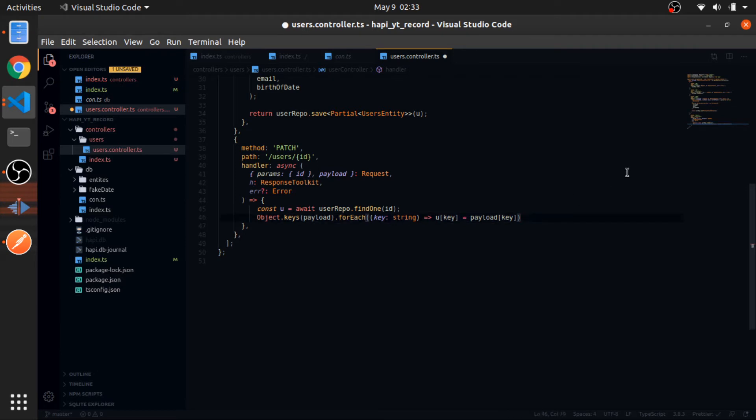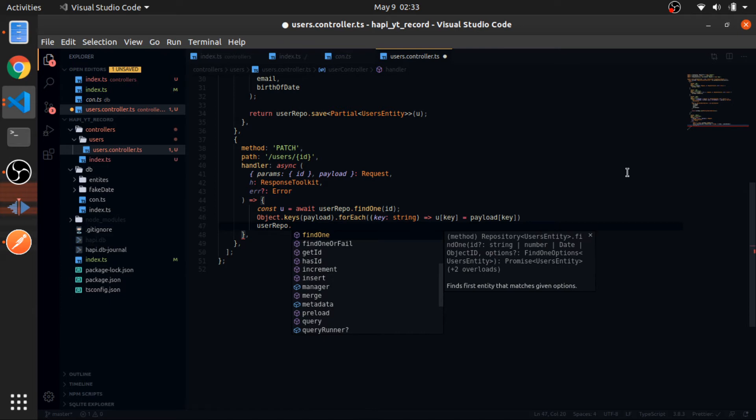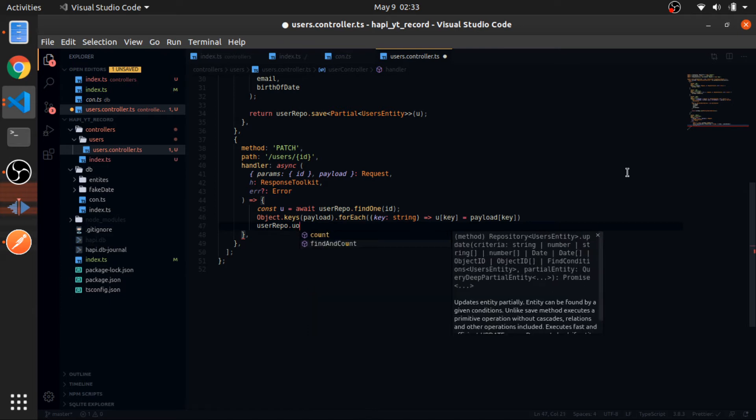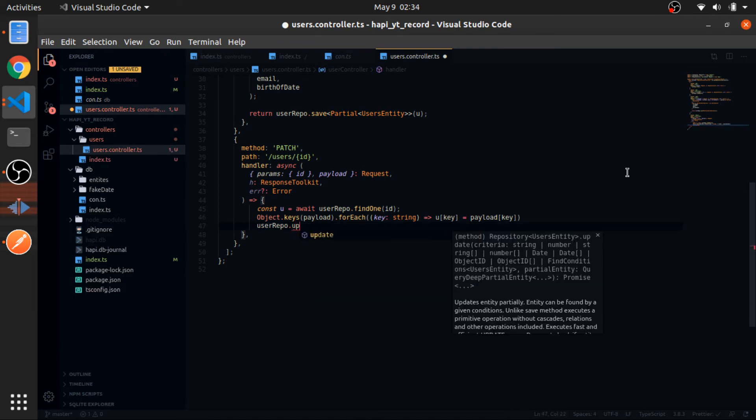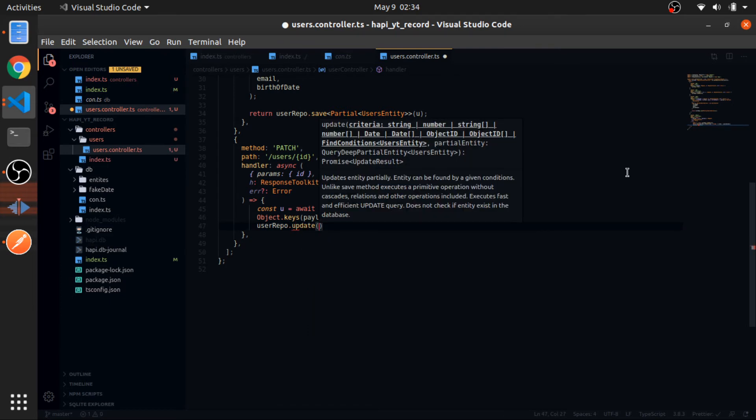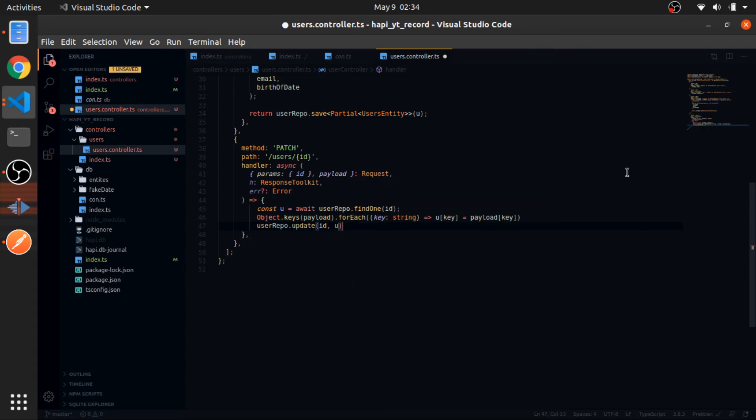Now userRepo.update, pass the ID and pass the user again. And now return the user.